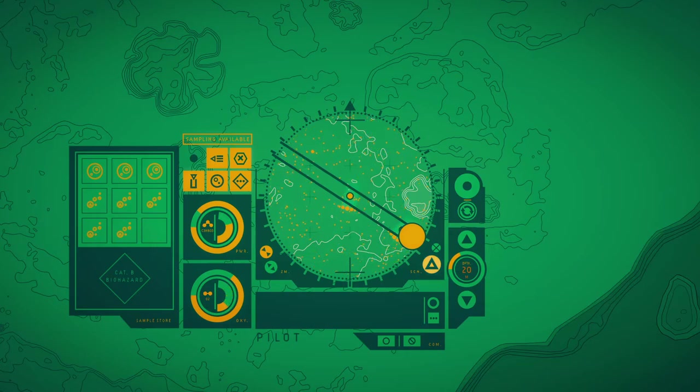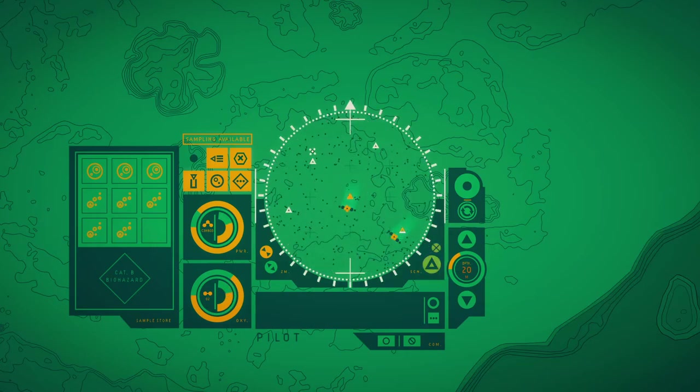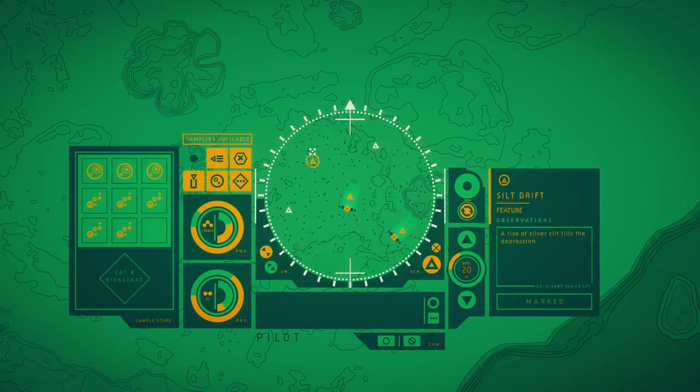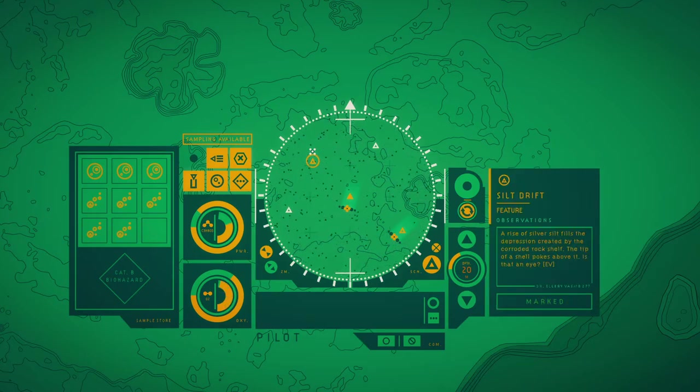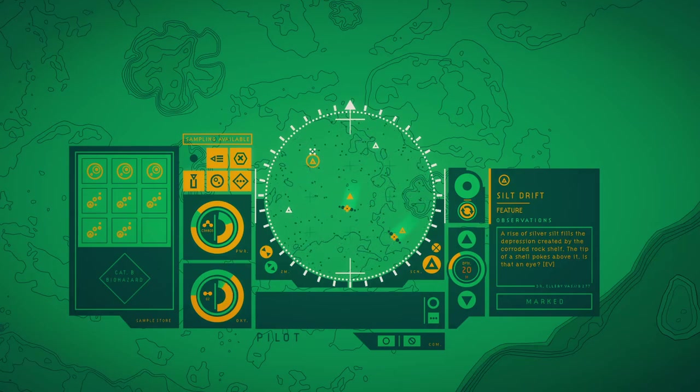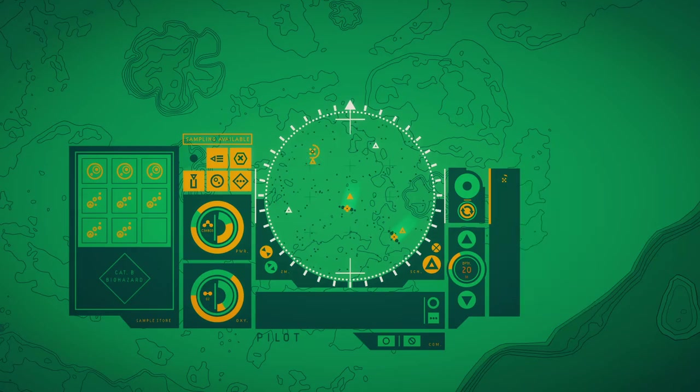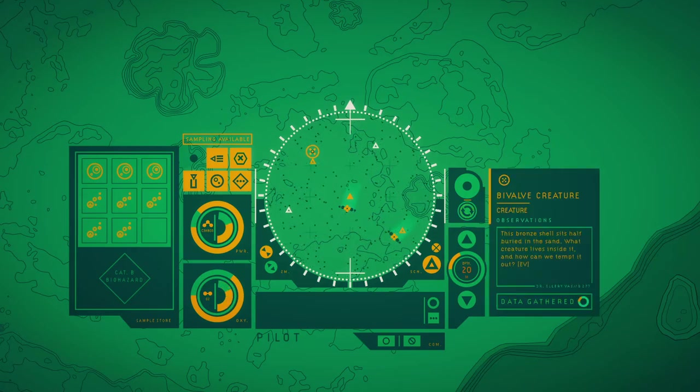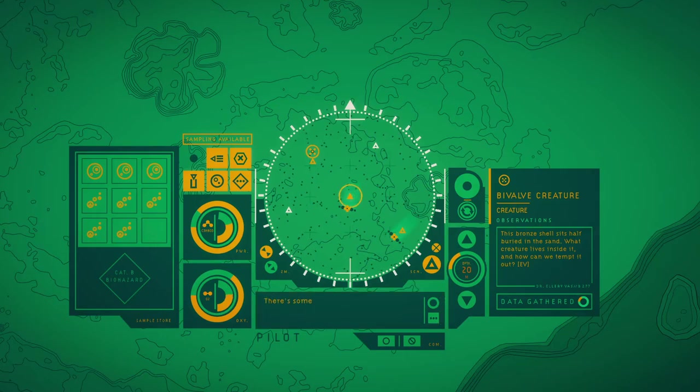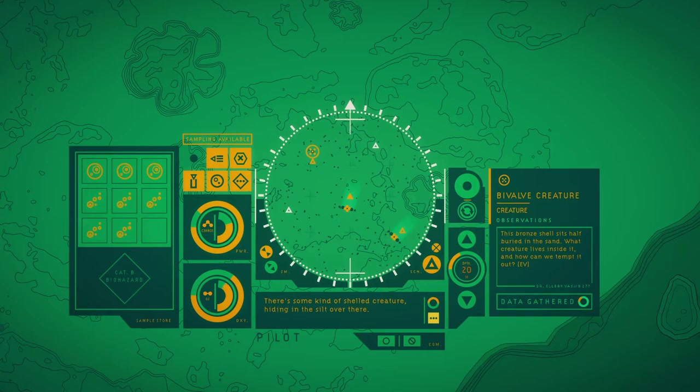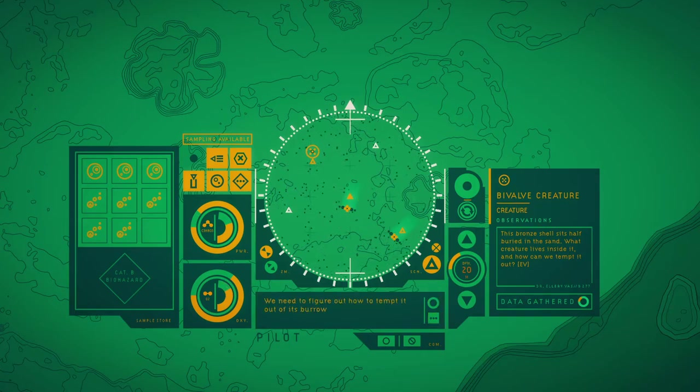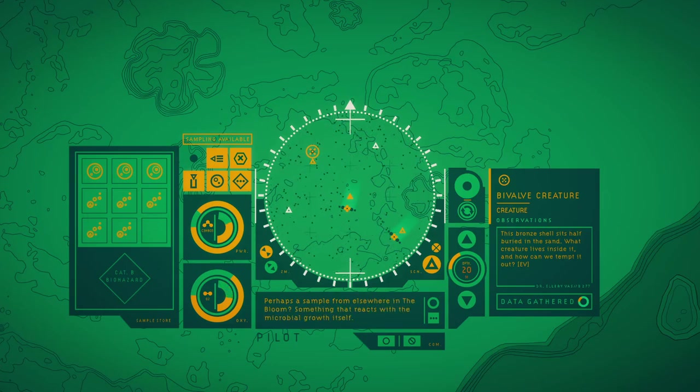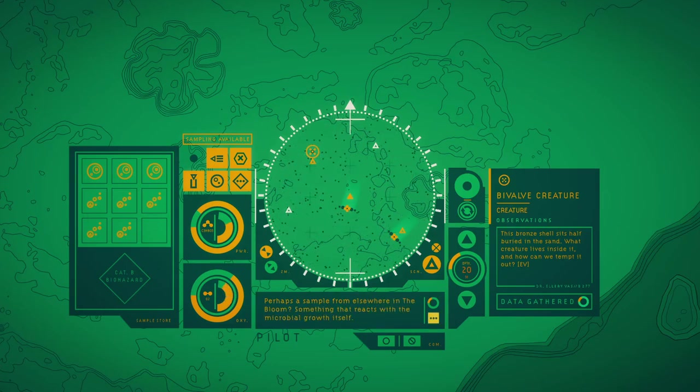It doesn't seem to be doing anything. A rise of silver silt fills the depression of the nearby deep shelf. Deep shell pokes a little bit. This bronze shell sits half-buried in the silt. The creature lives inside it, and how can we attempt to lure it out? There's some kind of shelled creature hiding in this silt over there. We need to figure out how to tempt it out of this burrow. Perhaps it's something from elsewhere in the biome, something that reacts with the mobile silt itself.